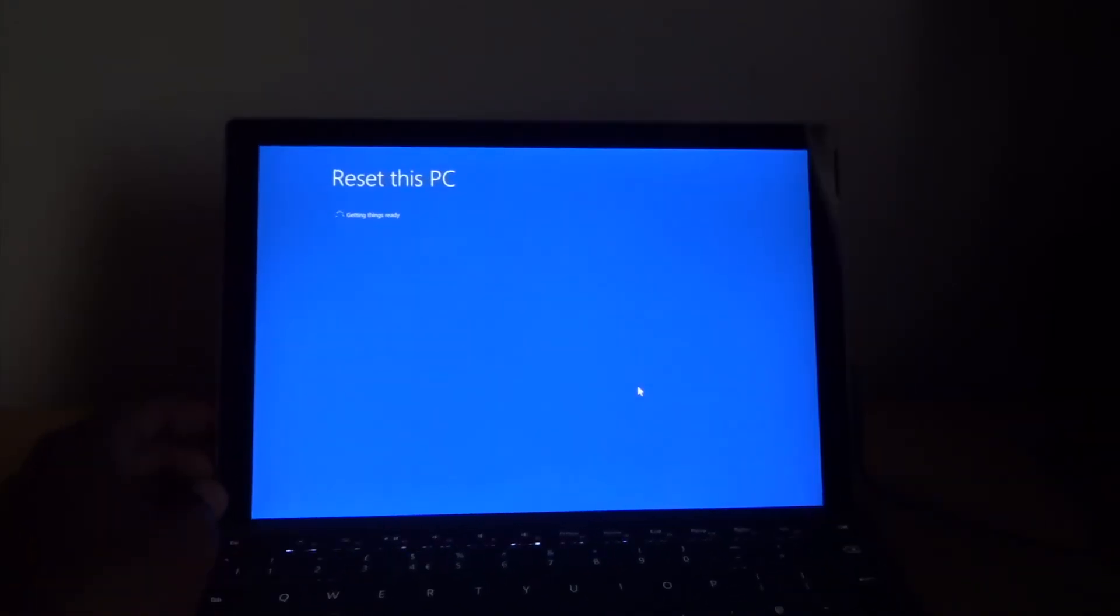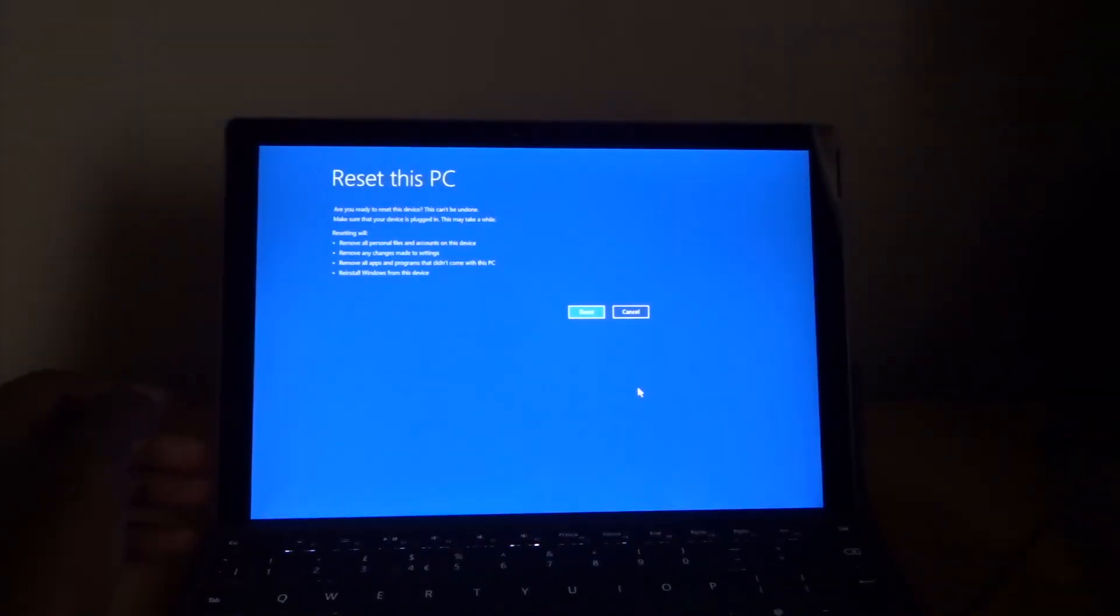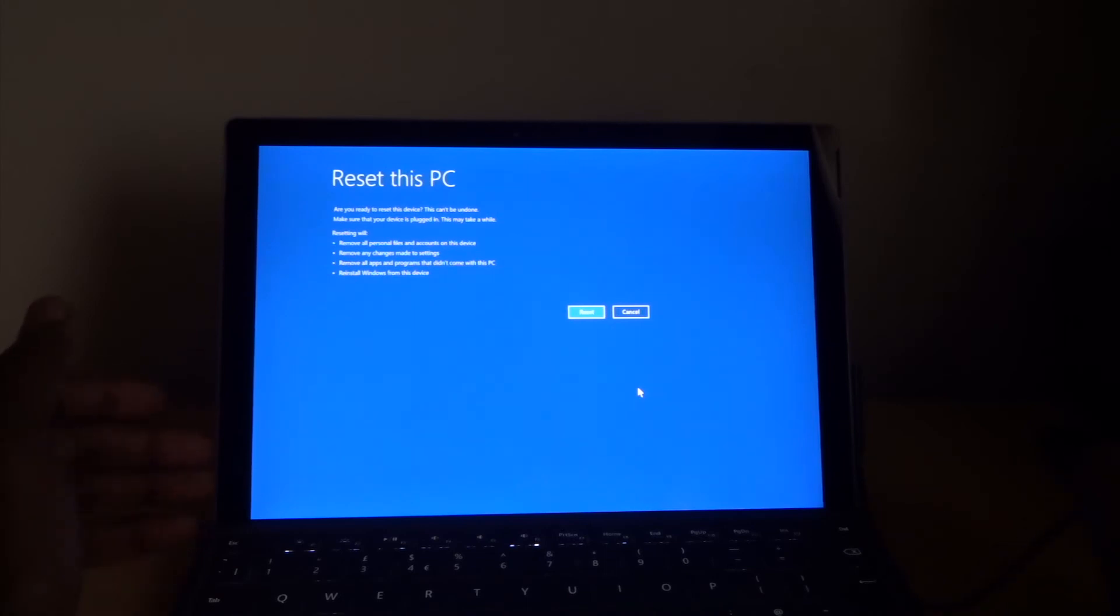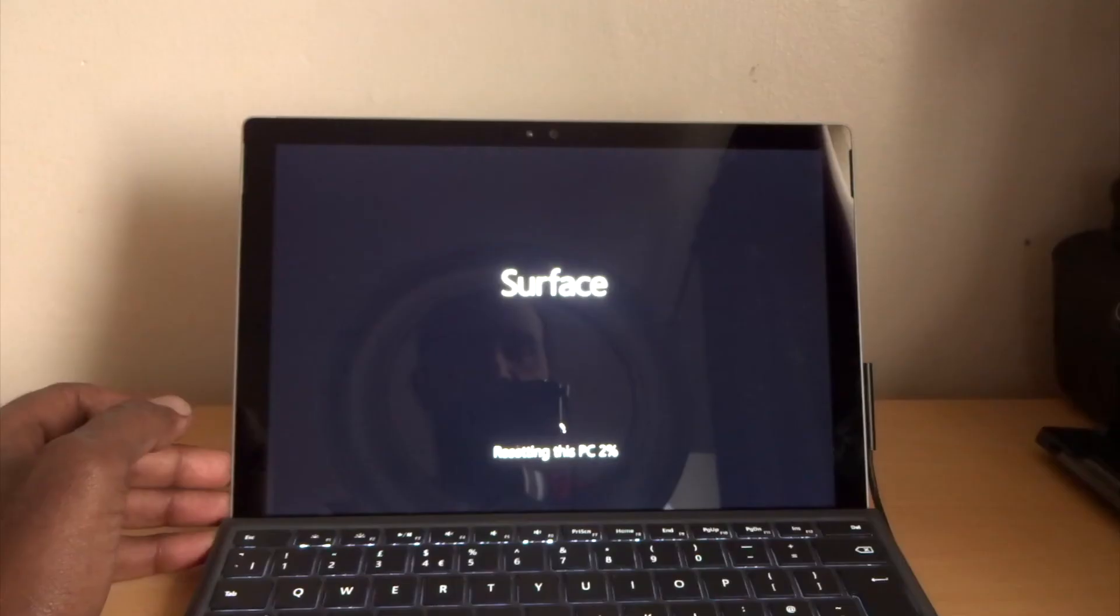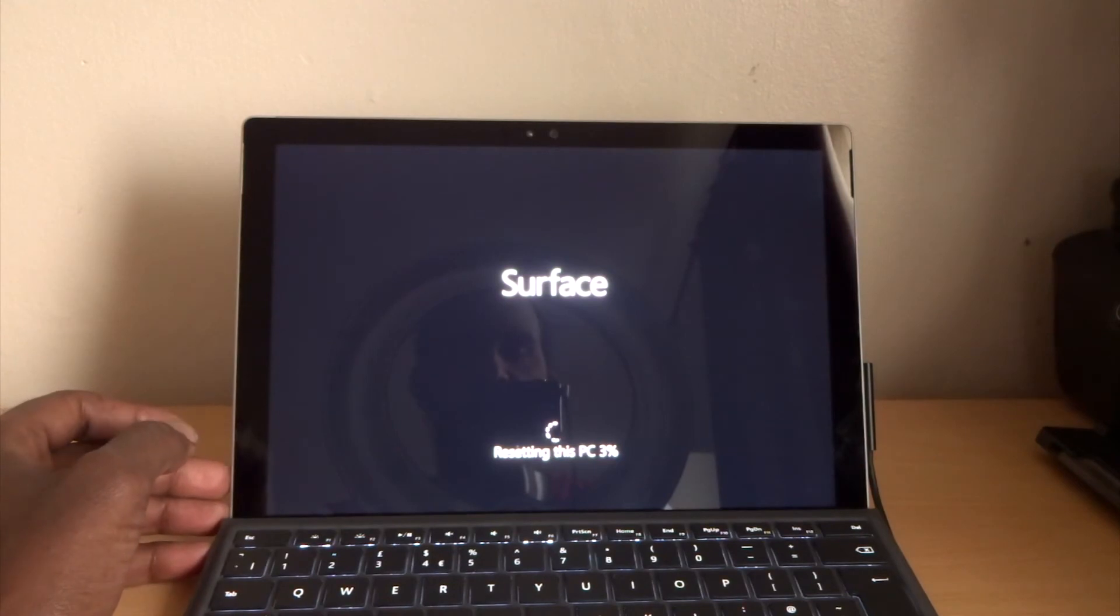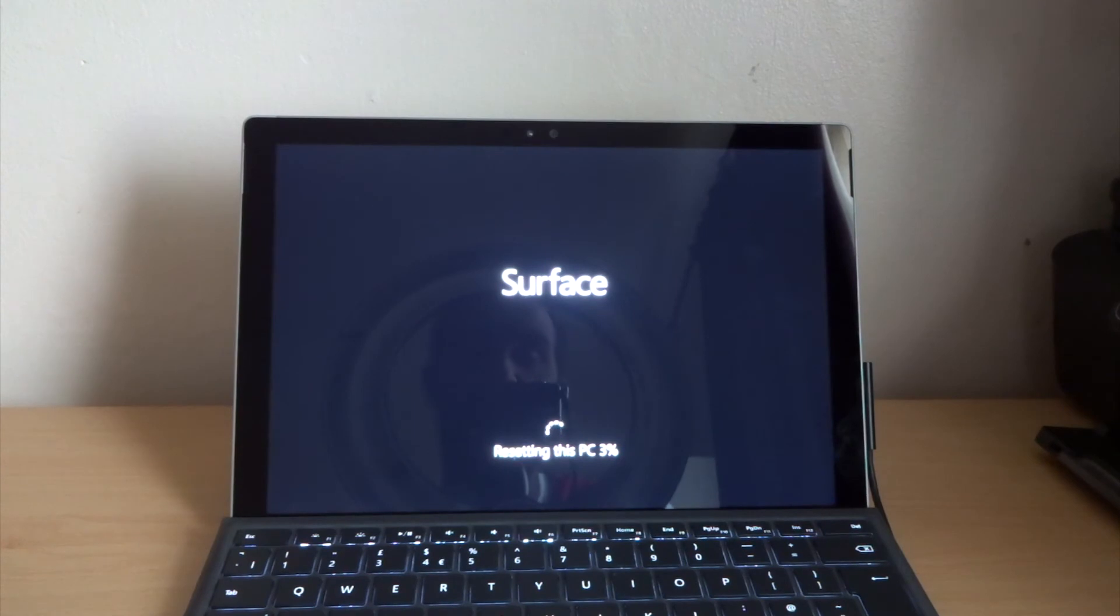This process sometimes can take quite a long time. It depends how full your hard drive is. You need to erase everything to factory reset. Meanwhile, while doing that, make sure your charger's plugged in because you don't want your Surface Pro switching off while it's doing a resetting process. Click Reset.